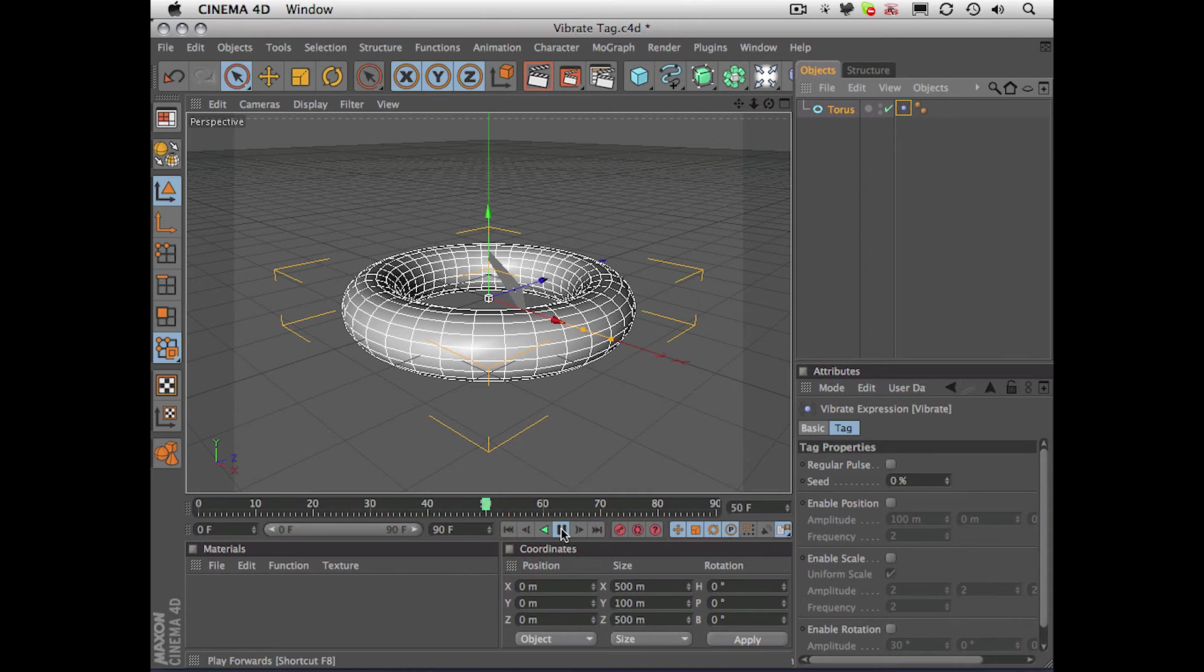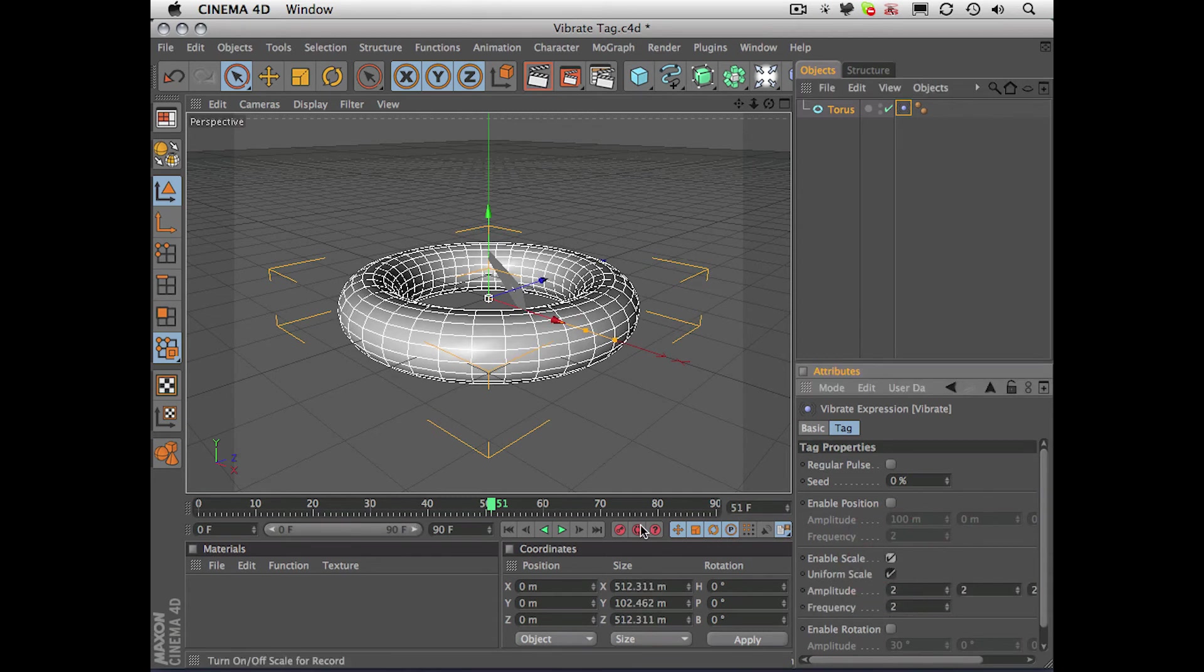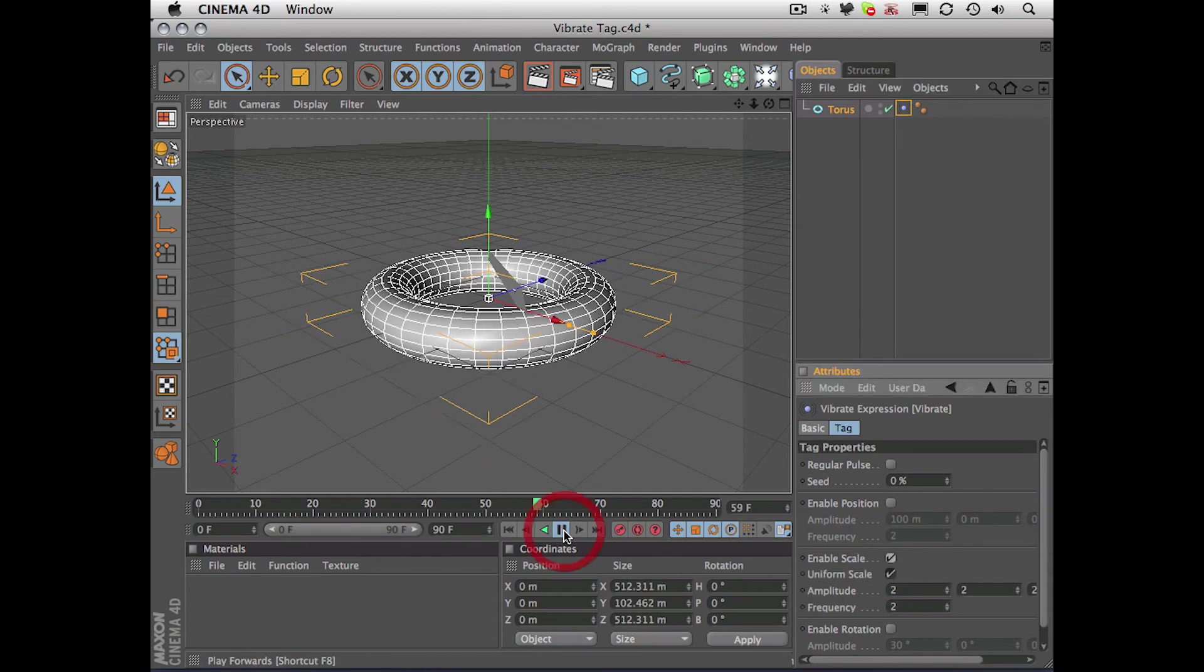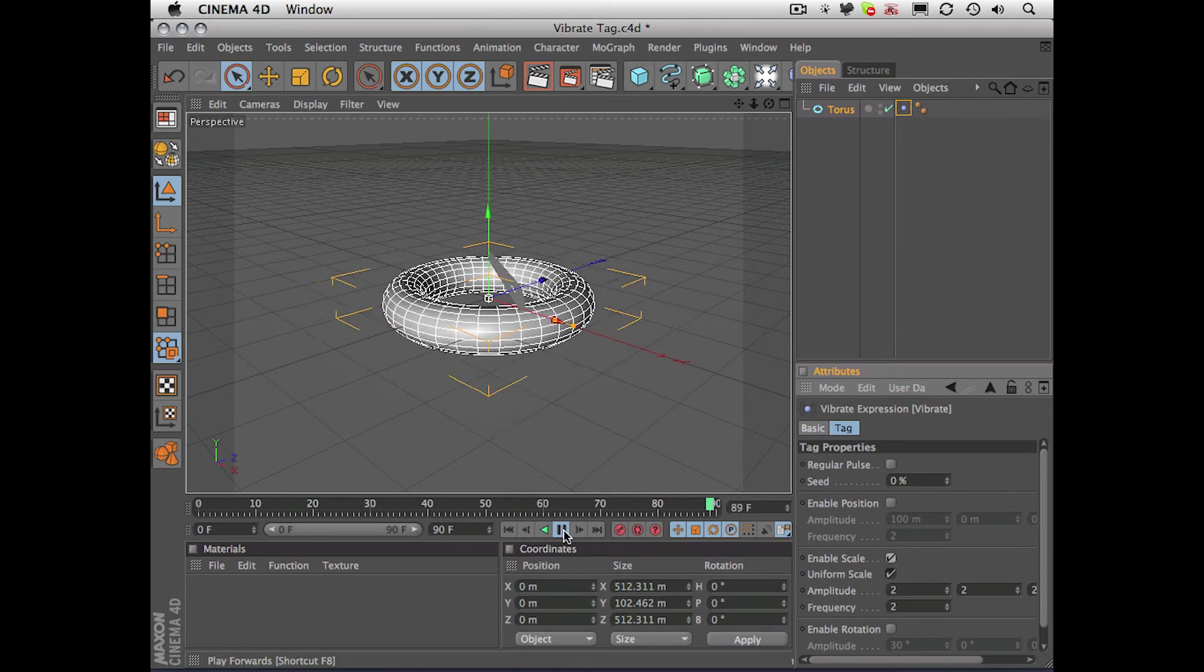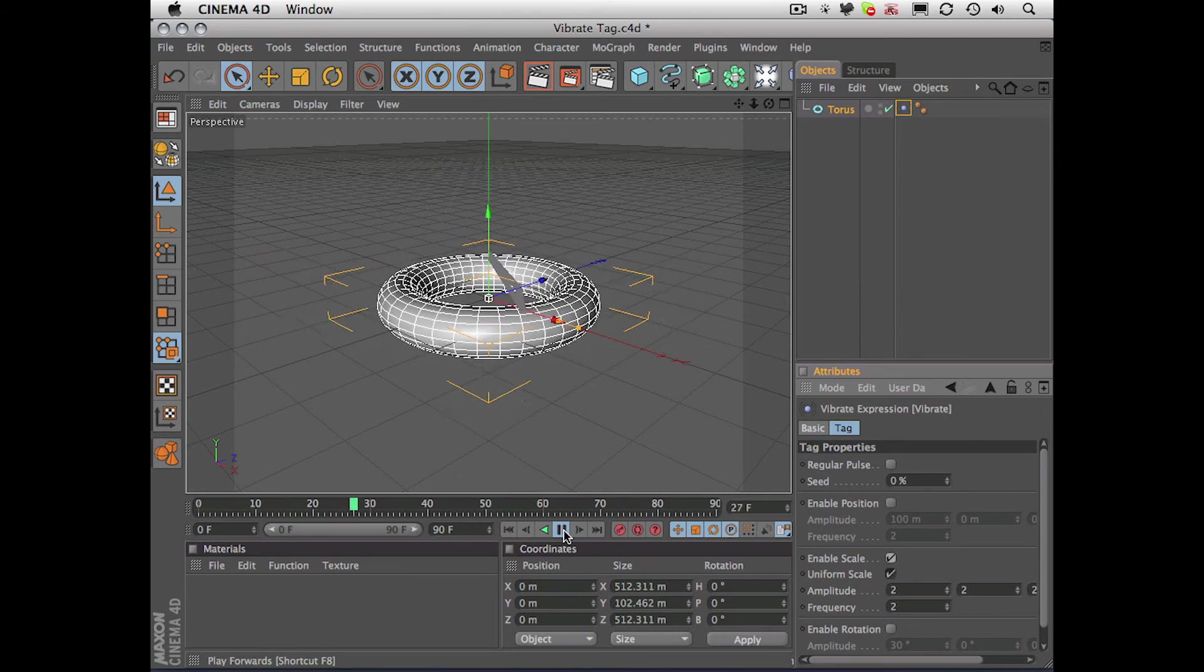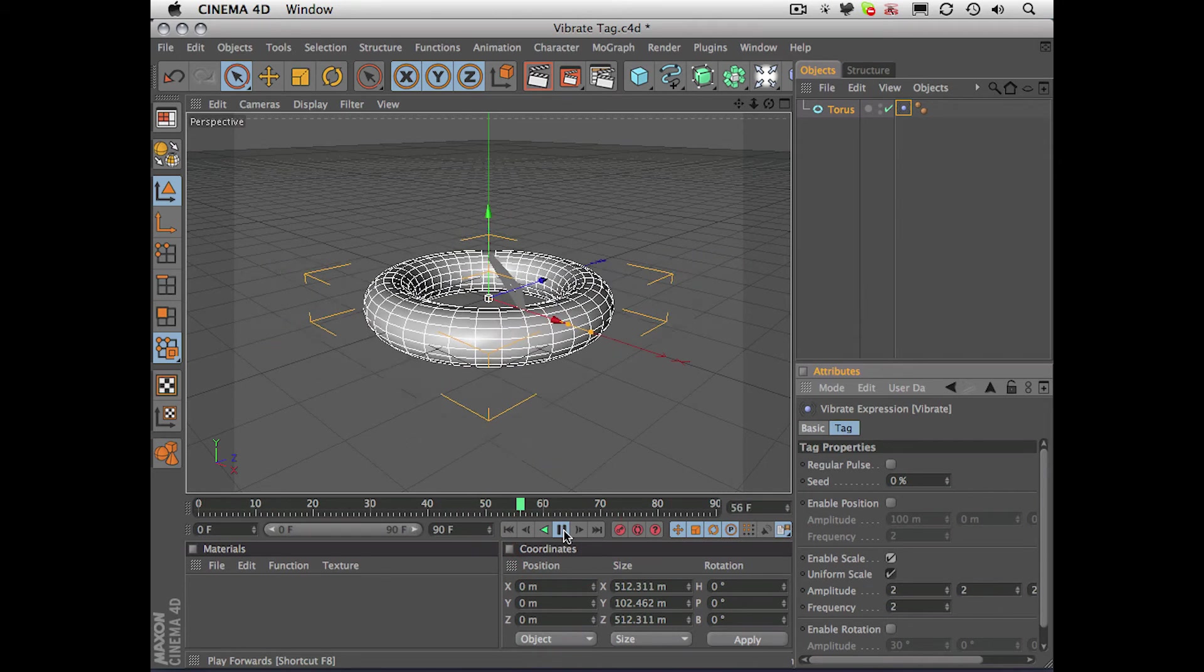What we have to do first of all is enable either position, scale, rotation, or all of these together. So I'll enable scale, and just play, and you can see that my torus is now scaling up and down.